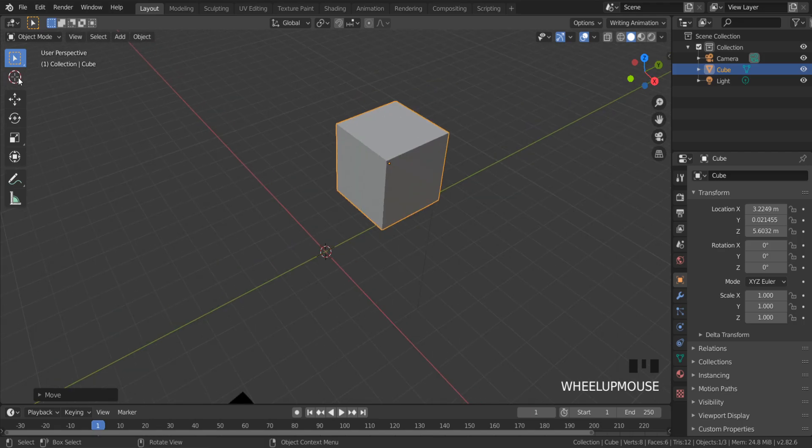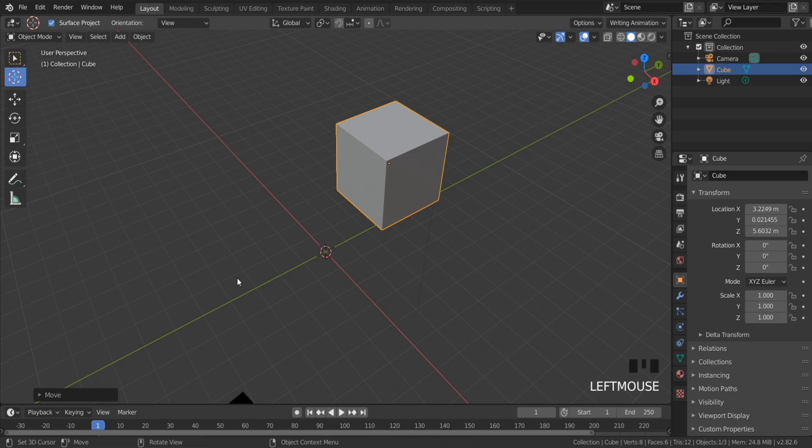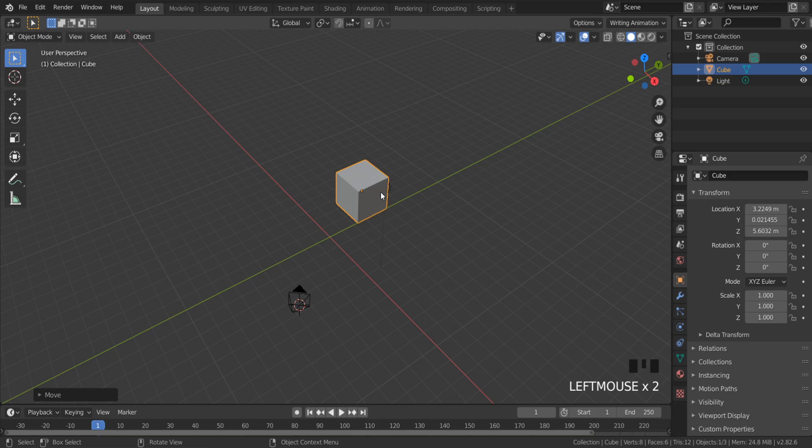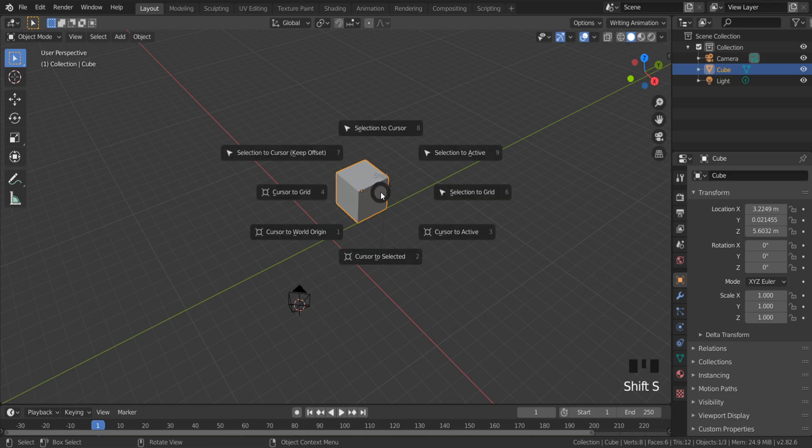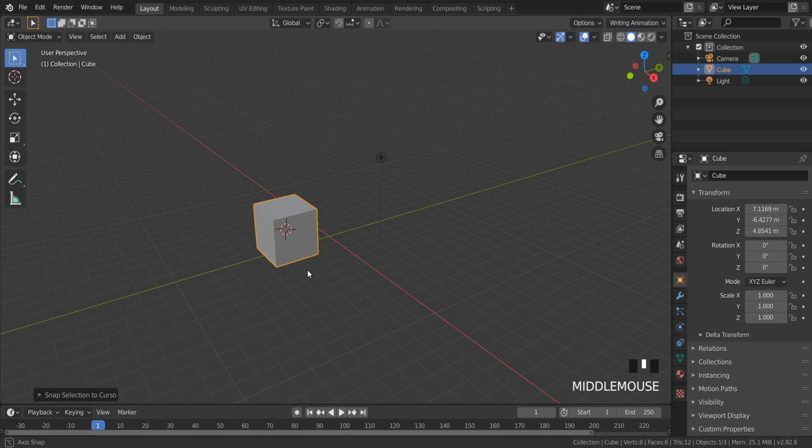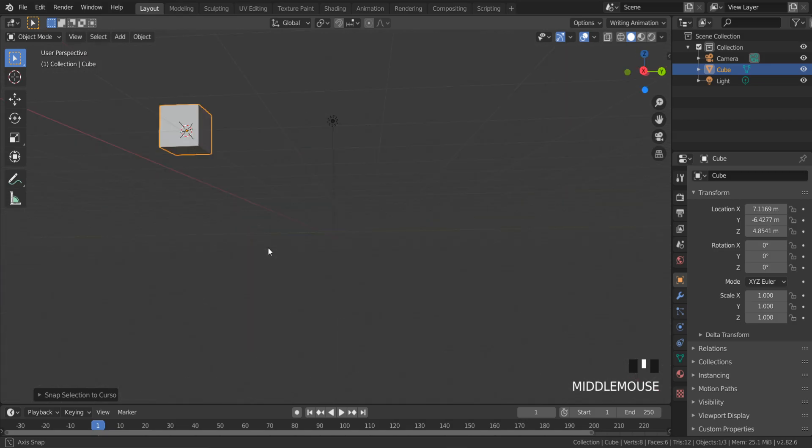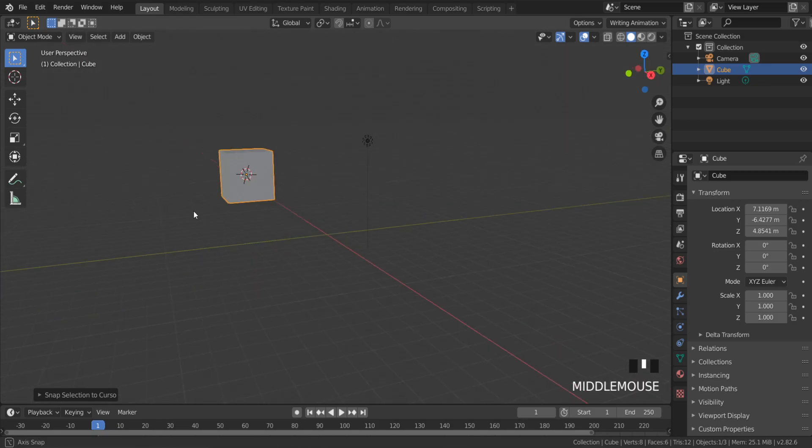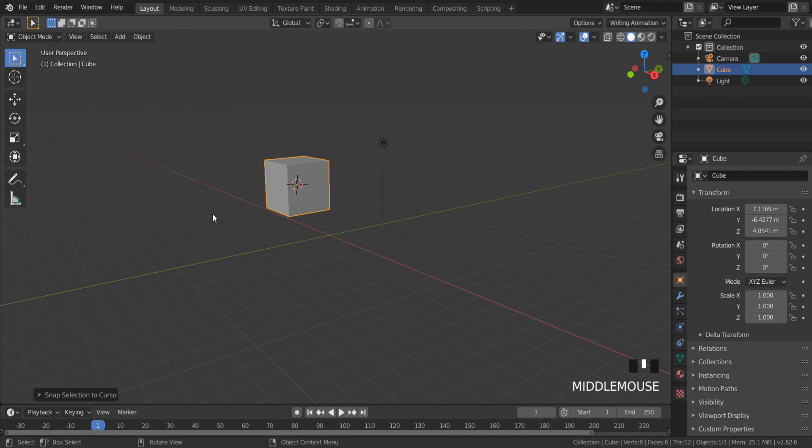Another way is to set the cursor where you want, select an object, and press Shift+S, Selection to Cursor. It is a good way if you don't need very accurate snapping. The most accurate way to move an object to a specific destination...